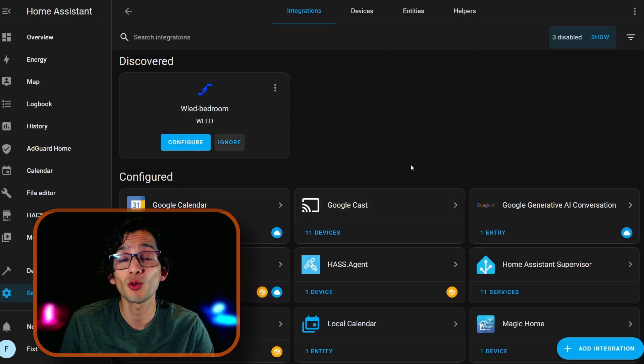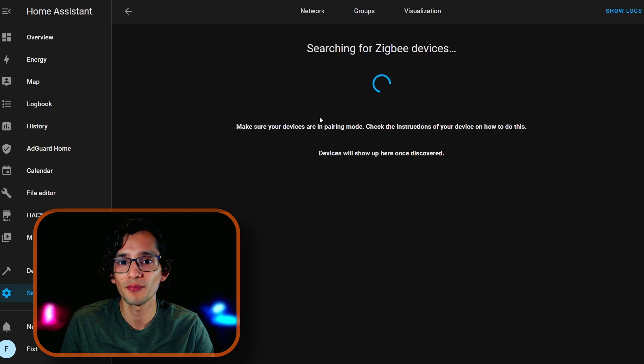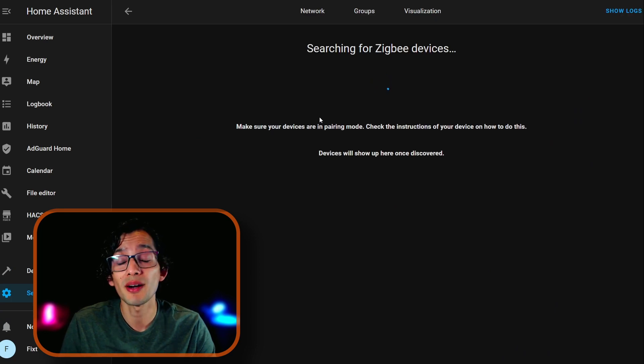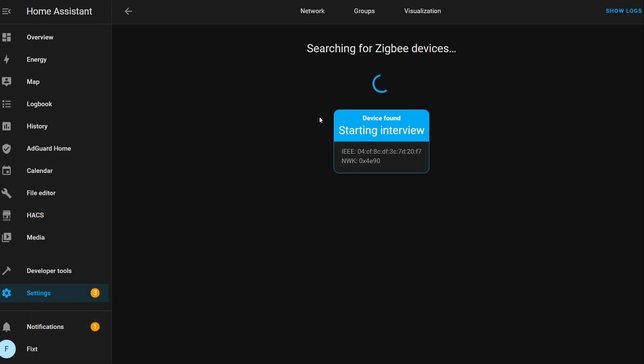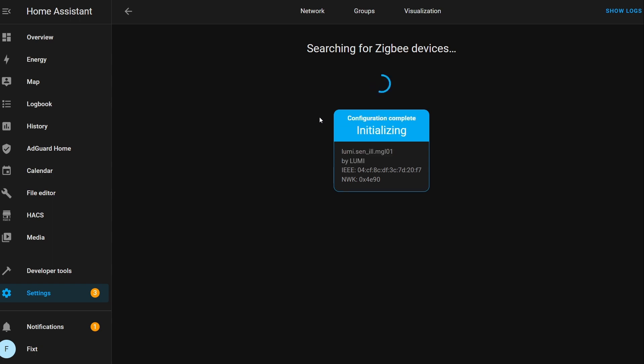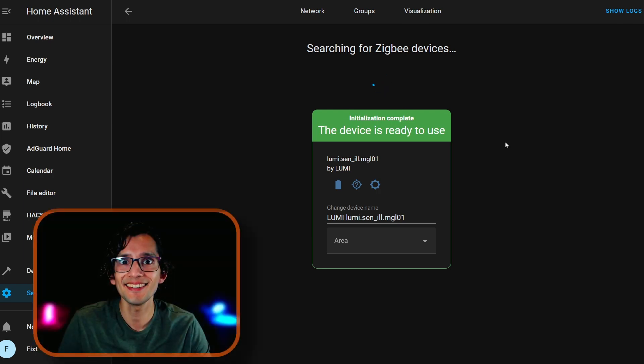Now, if you want to add a Zigbee device, just click on Add Integration. Add Zigbee device. Put the device that you want to add in Pair Mode. And that's it.